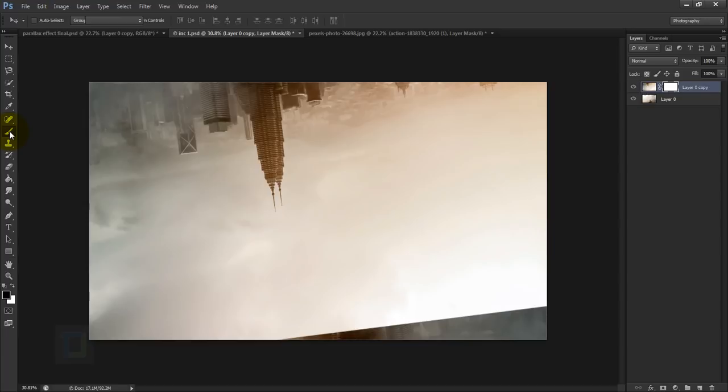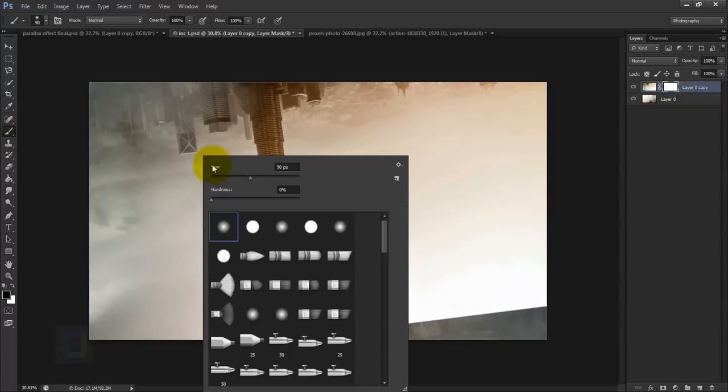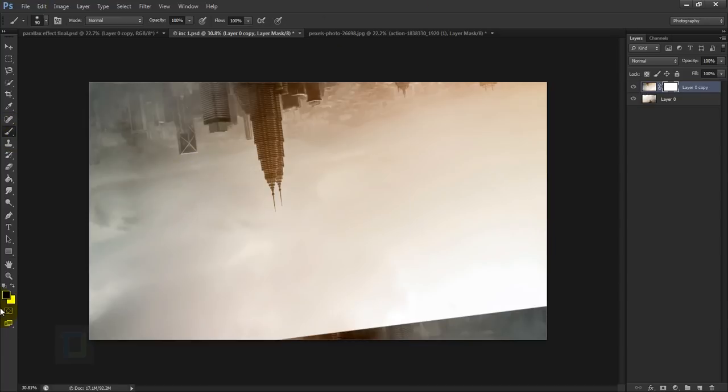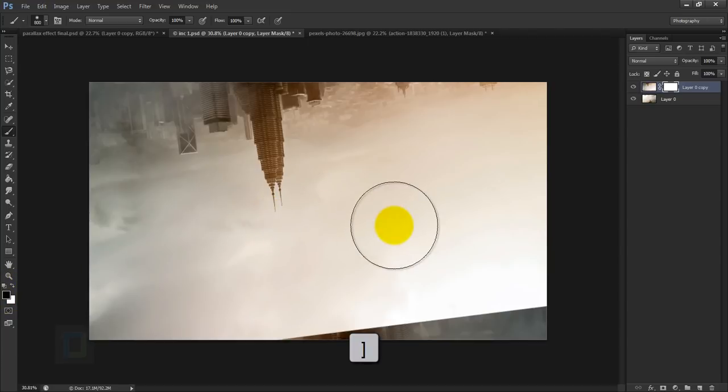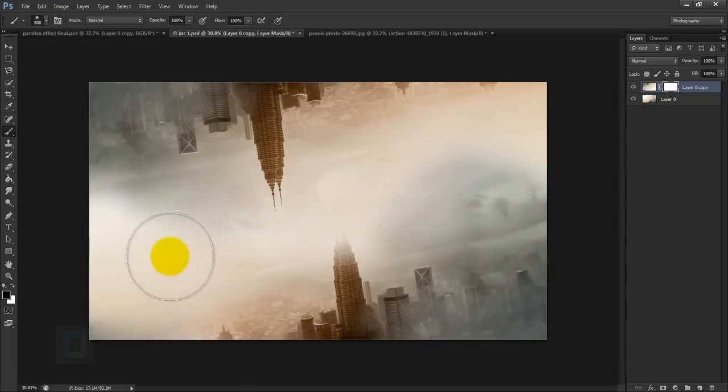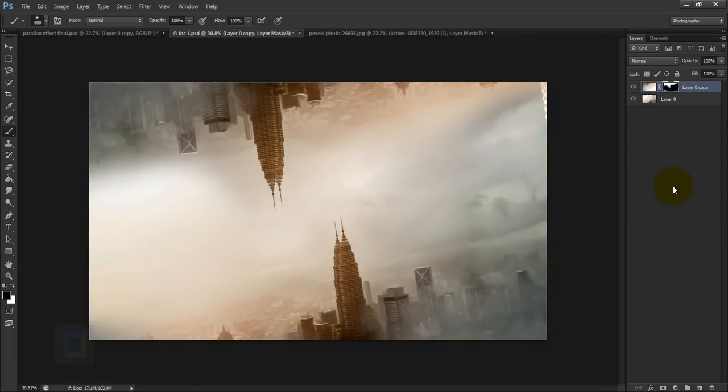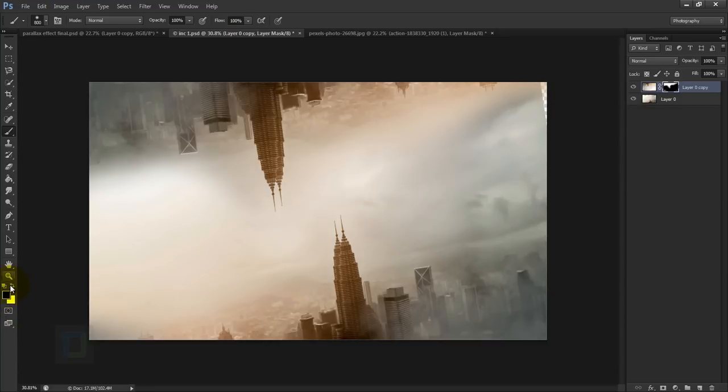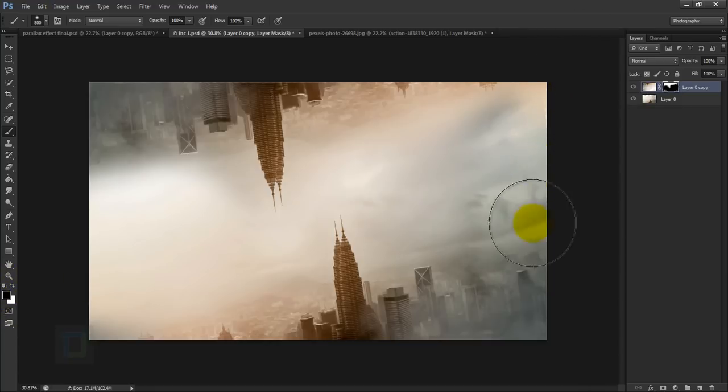Then go and select your brush tool, right click and make sure hardness is zero percent, and make sure you have black color here. Then go and make your brush pretty big, like something like this. Then simply just go and erase these portions like this. And let's say if you want to bring something back, you can simply just change to white color and paint it back. So this way you can kind of merge complicated images like this.